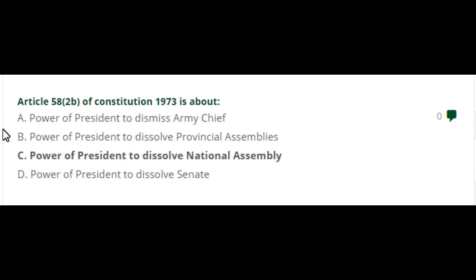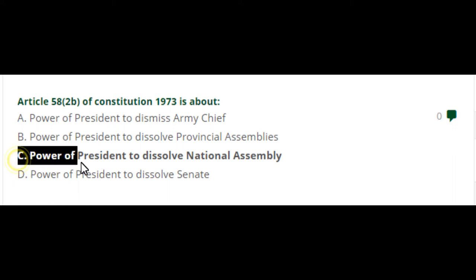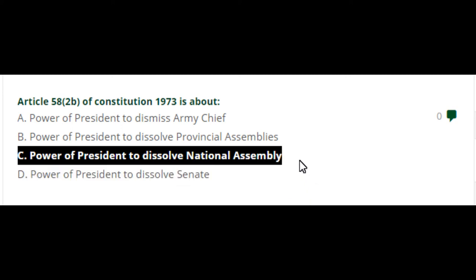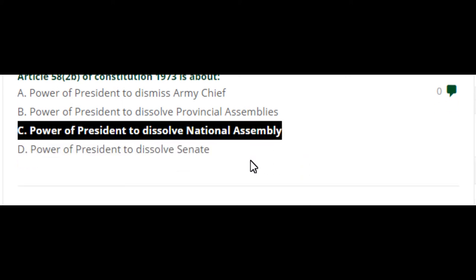Article 58-2B of the constitution of 1973 is about the power of the president to dissolve the National Assembly. Option C is the right answer.